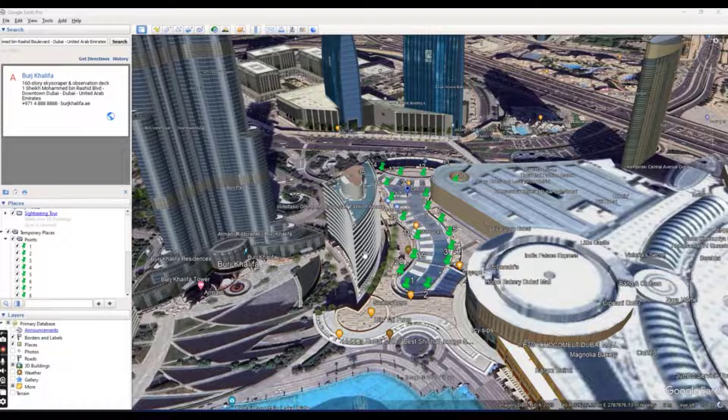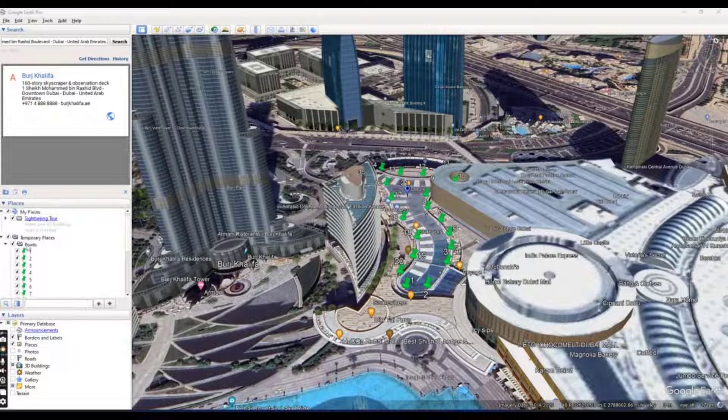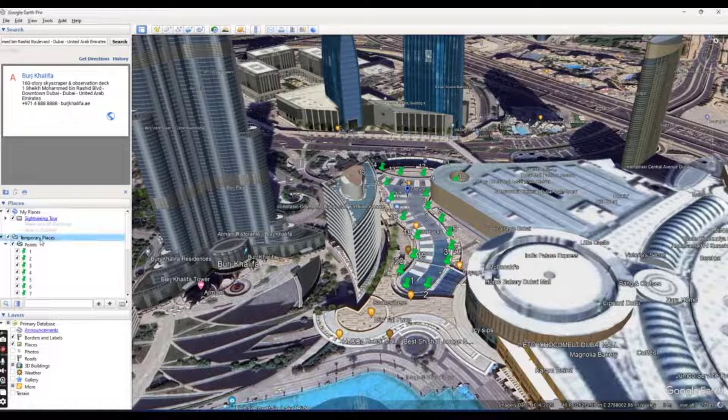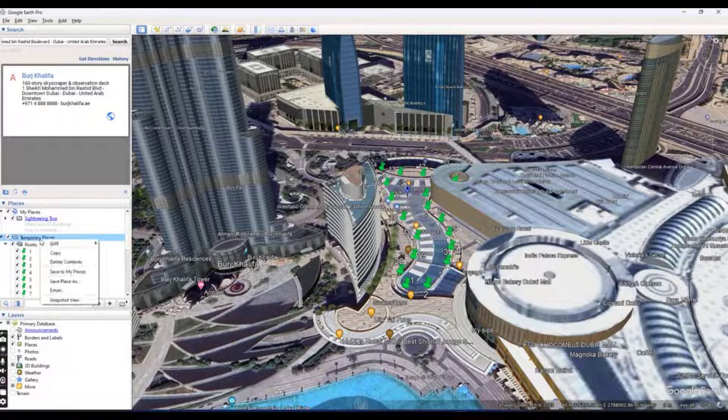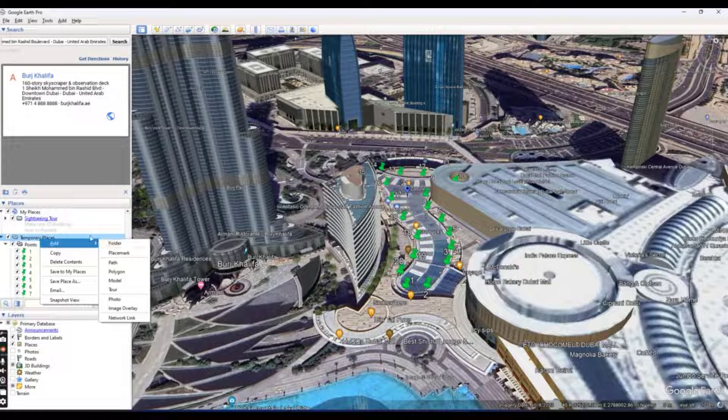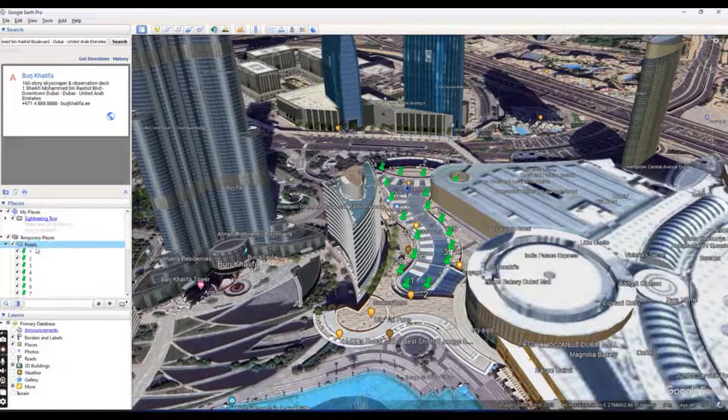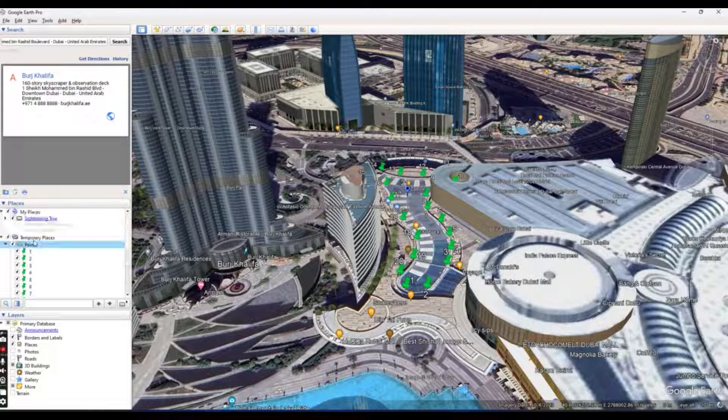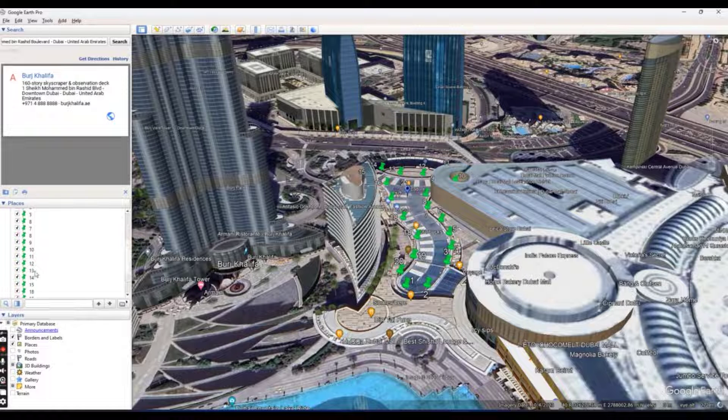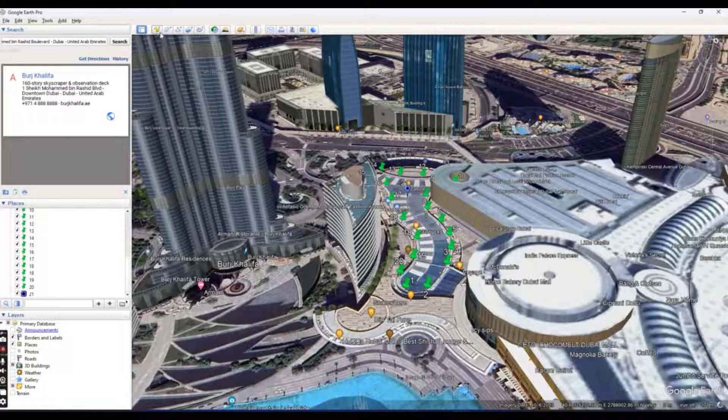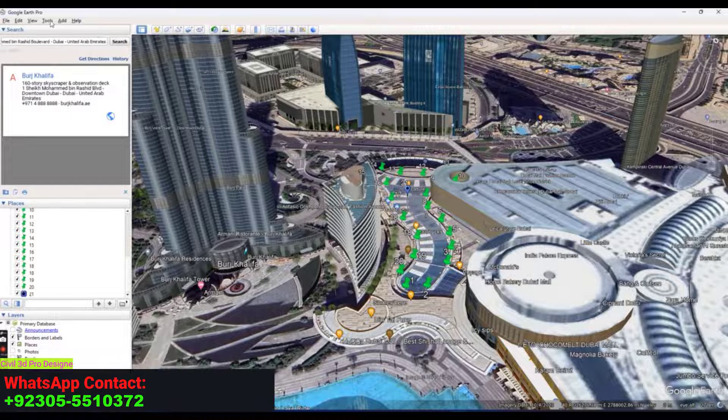I have opened Google Earth. When you open your Google Earth, it will show you here temporary places and you can right-click on temporary places and add folder. When you add folder, you can put the name of folder. Then go here for points.